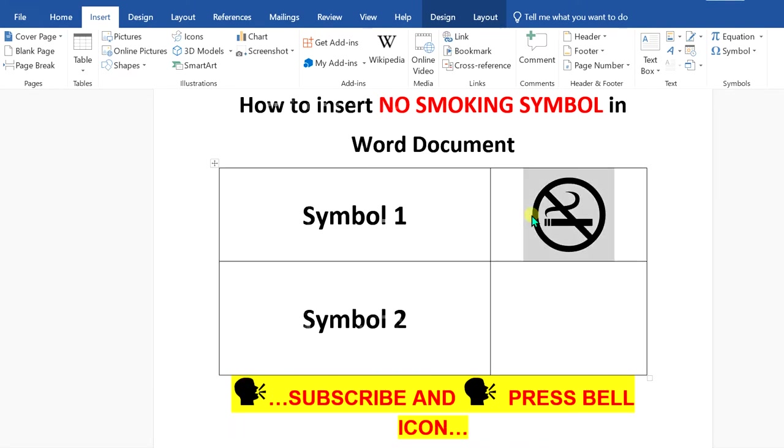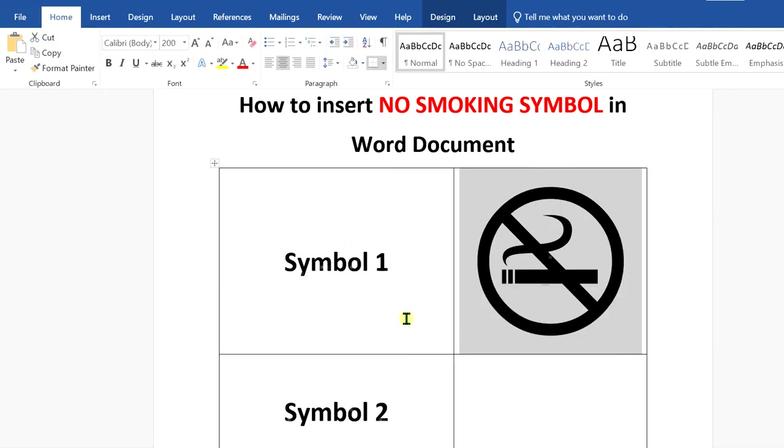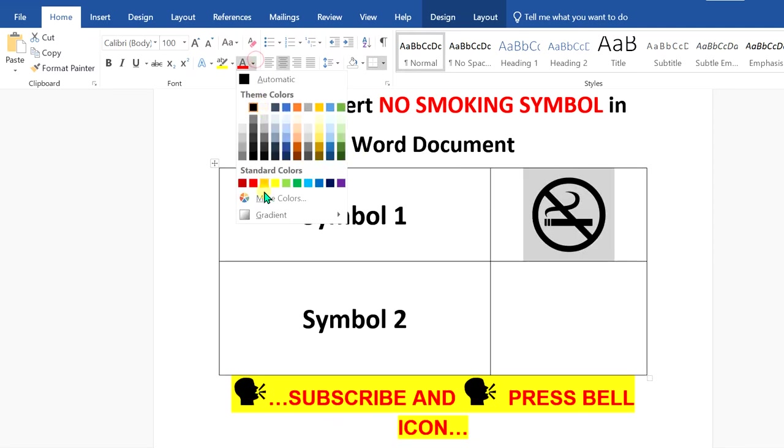Click insert. To change the size, select the symbol and you can change the font size from here. You can increase the symbol size like this. If you want to change the color, you can change the color.